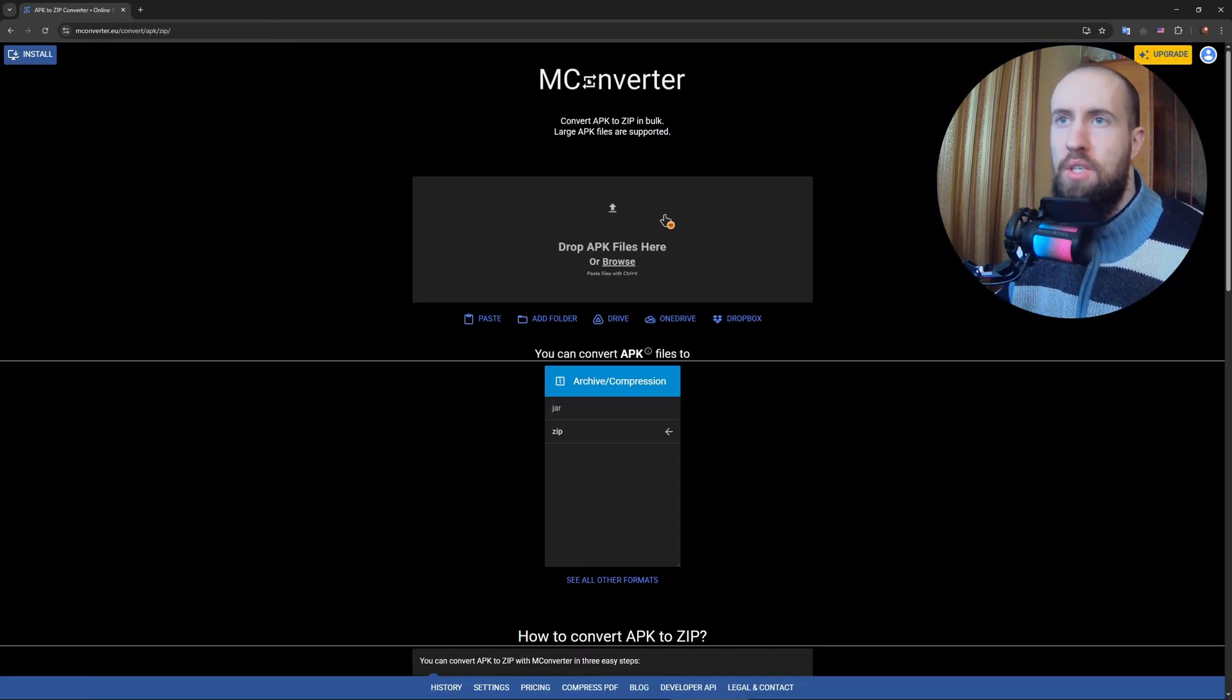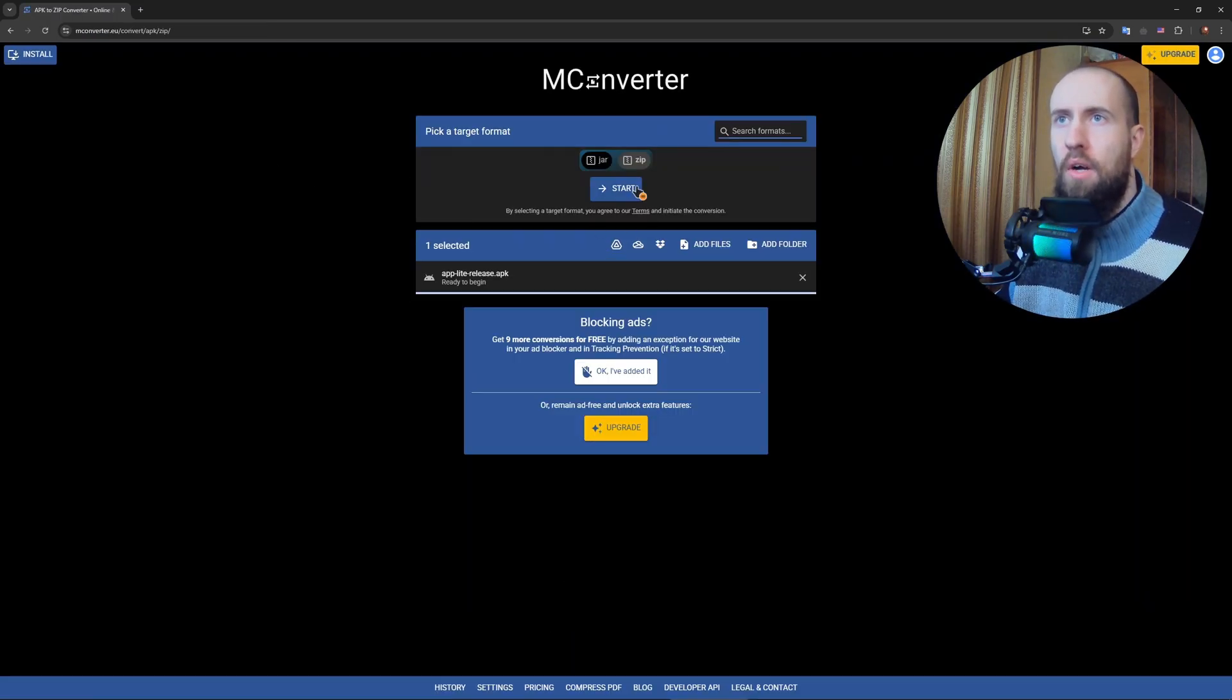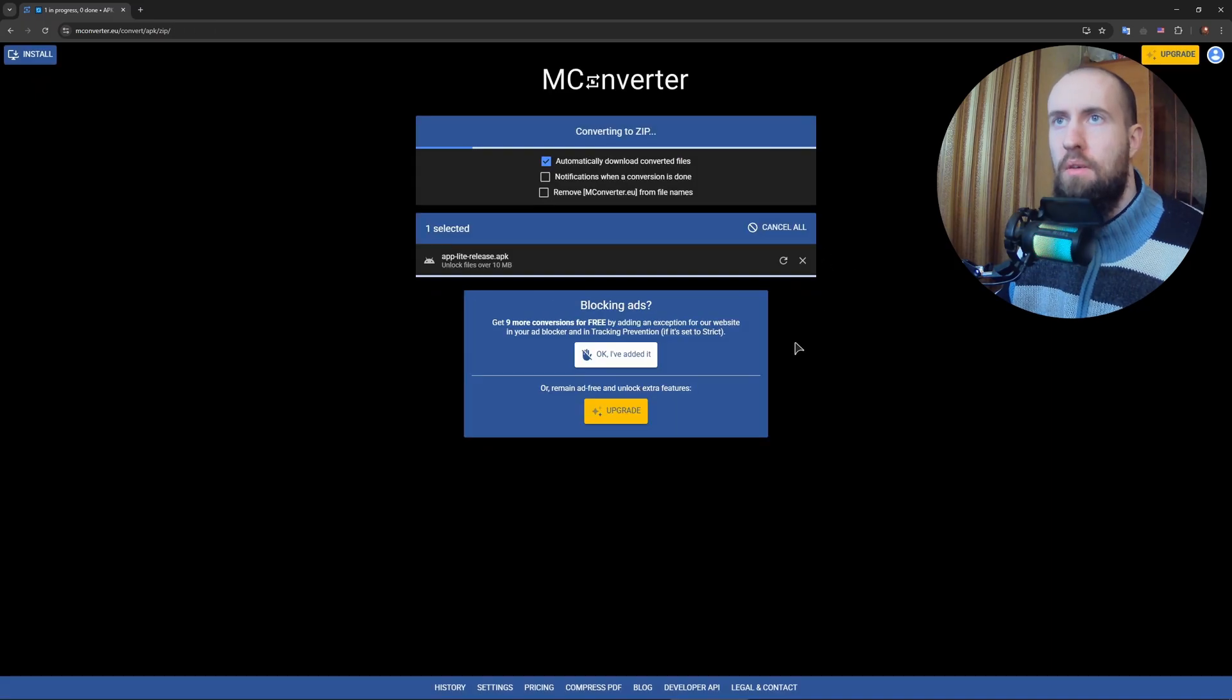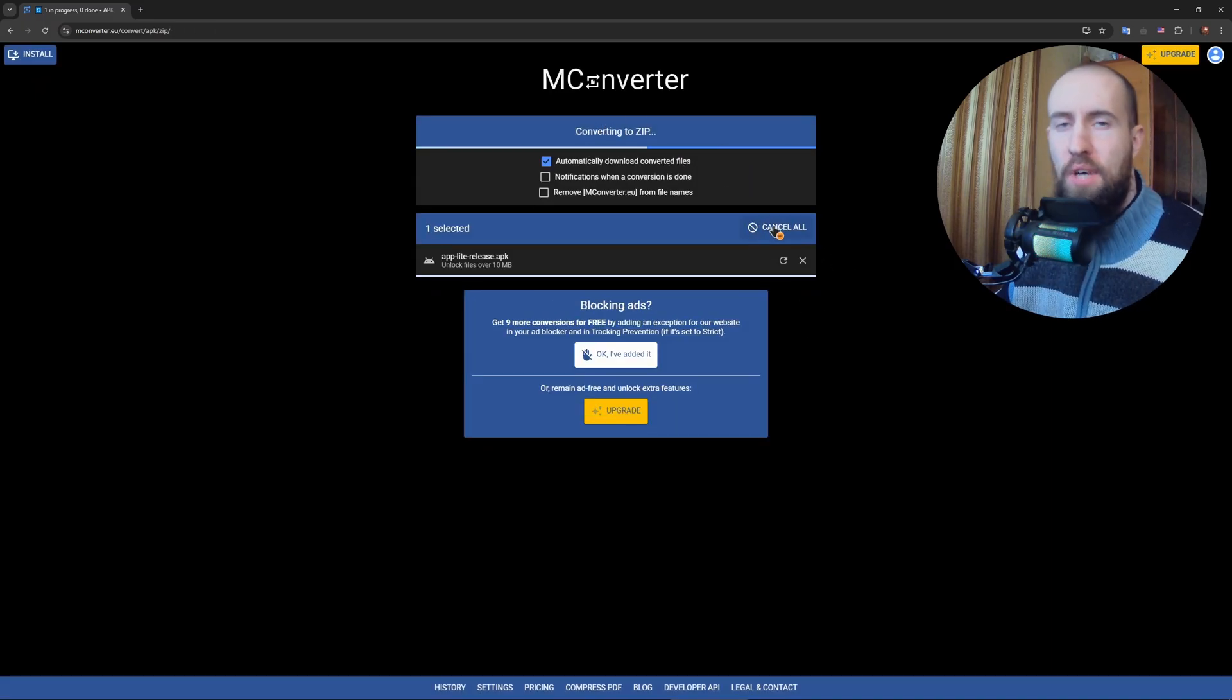You go to this service, I opened it and let's convert it to ZIP. As you can see it's converting, and after the conversion is done you just download the file.